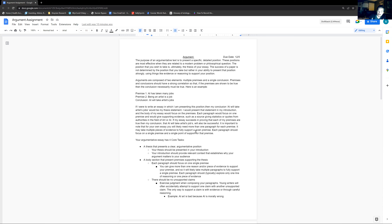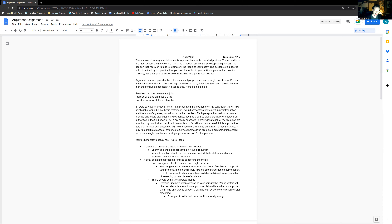Arguments are composed of two elements: multiple premises and a single conclusion. That's what we've been working on going up to the break. What I'm going to expect to see is a well-structured argument that isn't just jumping all over the place — a conclusion that's clearly stated as your thesis statement, and then a series of premises that have a strong relationship to that conclusion, where if the premises are shown to be true, then the conclusion has necessarily logically been shown to be true.